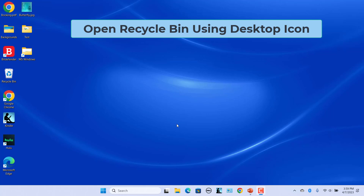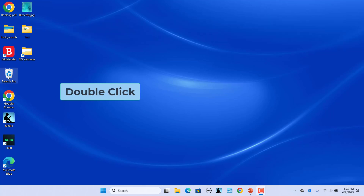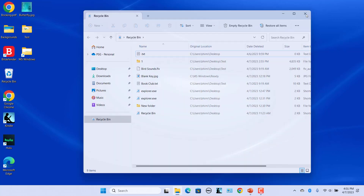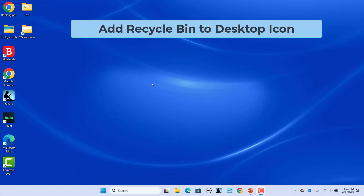Open Recycle Bin using Desktop icon. The fastest way to open Recycle Bin in Windows 11 is to use the shortcut on the desktop. Double-click on the icon to open Recycle Bin. If the Recycle Bin icon is missing on the desktop, you can add it back to the desktop.